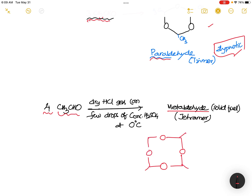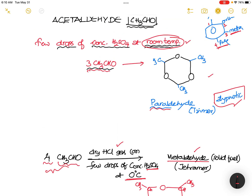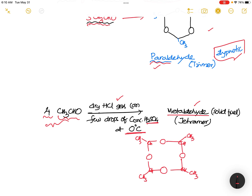Metaldehyde means this compound is a tetramer — four acetaldehyde units joined together. When you take four acetaldehyde units with dry HCl gas or concentrated sulfuric acid at zero degrees Celsius, metaldehyde is formed. It is a solid fuel. Remember: at room temperature, paraldehyde is formed — that is a trimer. At zero degrees Celsius, metaldehyde is formed — that is a tetramer. Don't confuse these two.